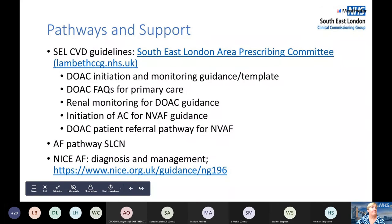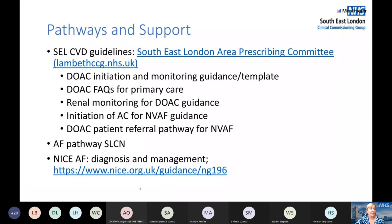There is extensive guidance on DOAC prescribing available on the APC website for Southeast London, including patient pathways supporting secondary to primary care transfers, the South London Cardiac Network AF pathway for new diagnoses, and the updated NICE guidance for atrial fibrillation.